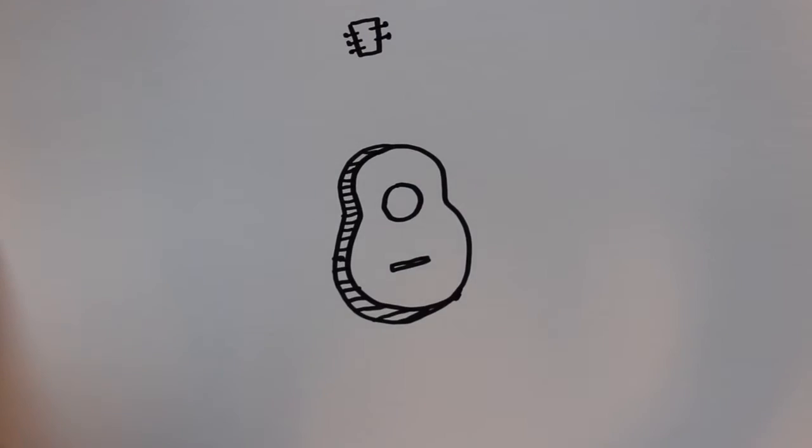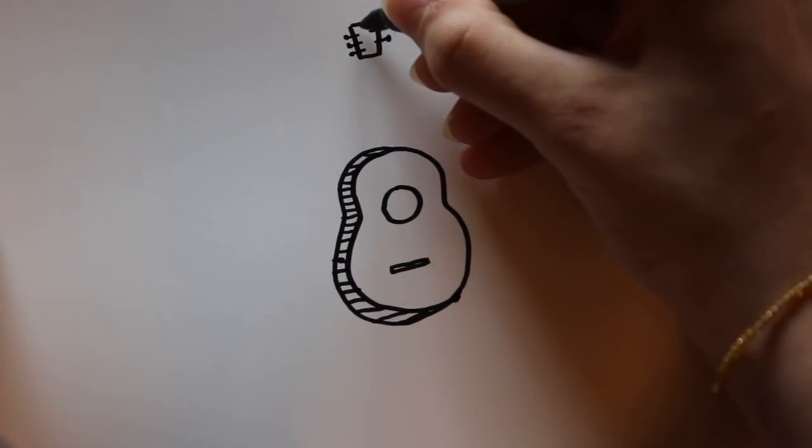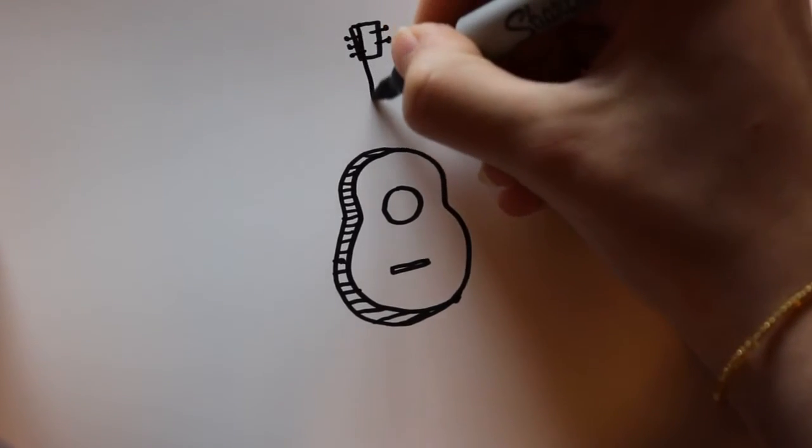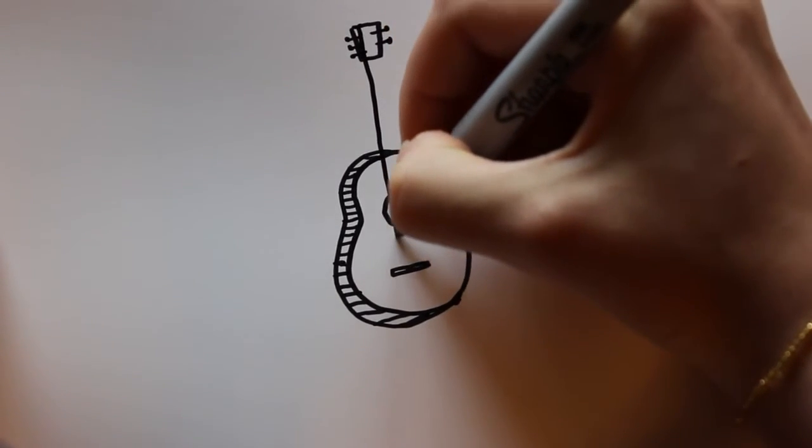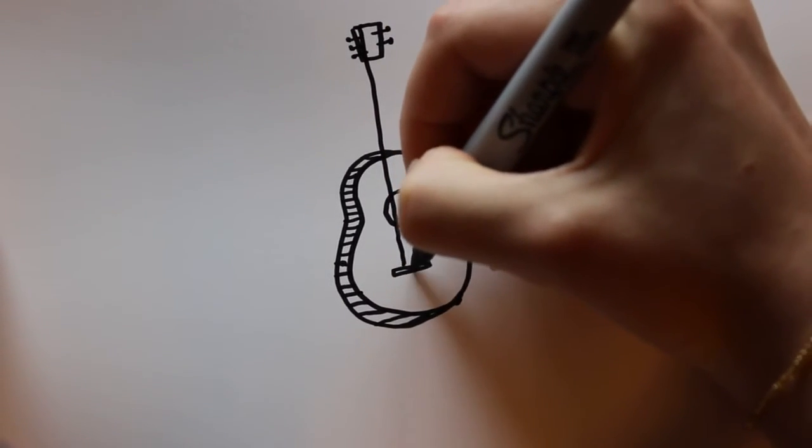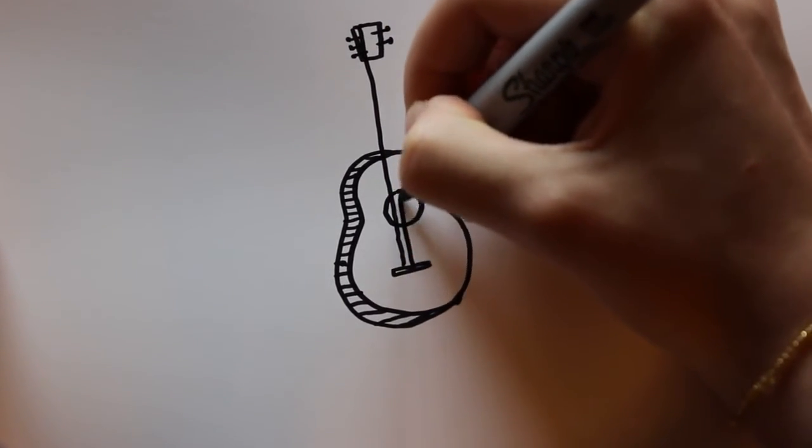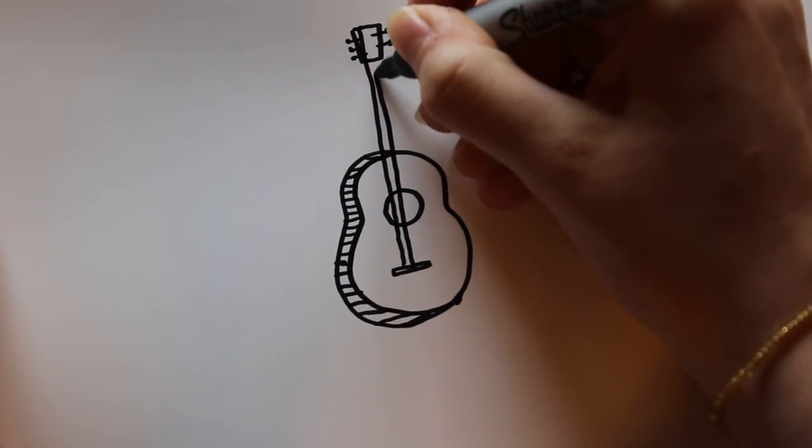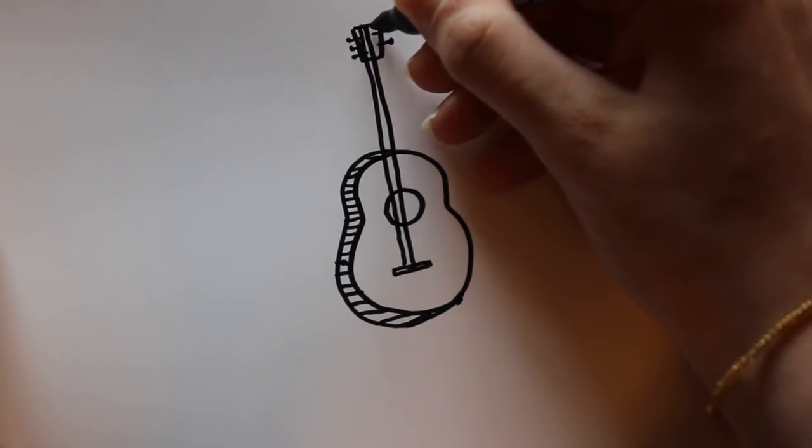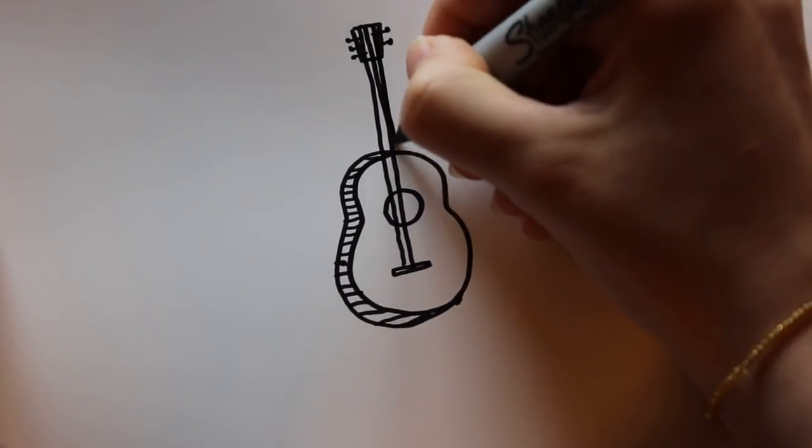Now for the last part you're going to want to draw some strings, and for this one I'm just going to fit in three. I know a real guitar is going to have more than that.